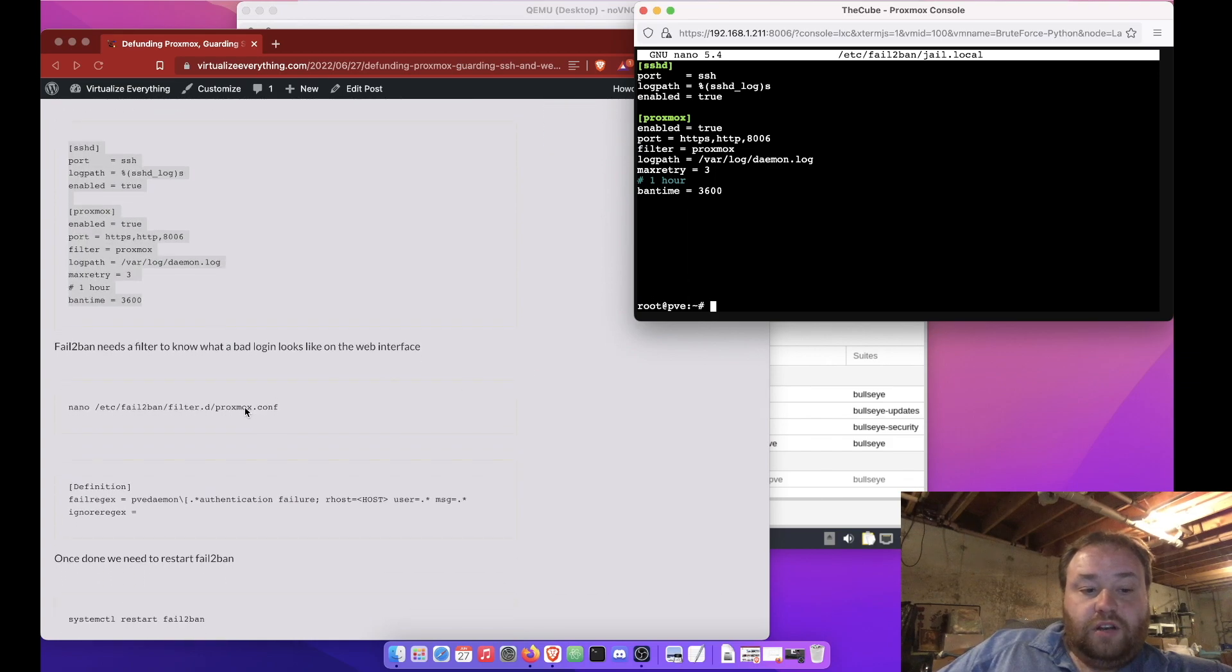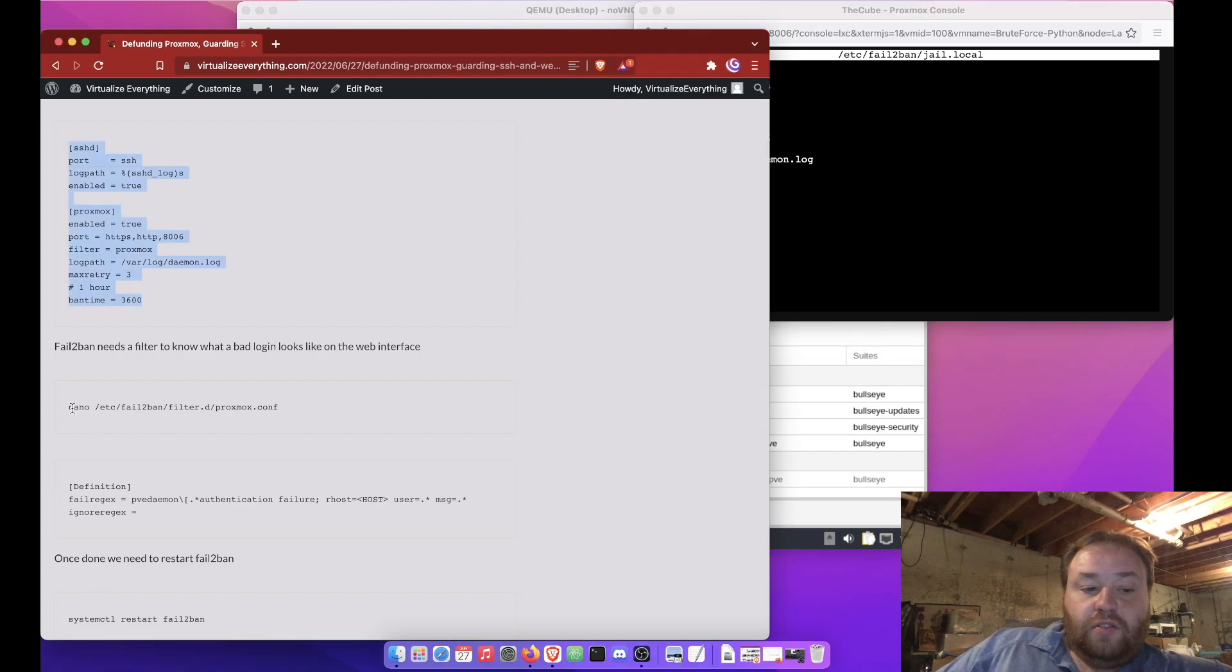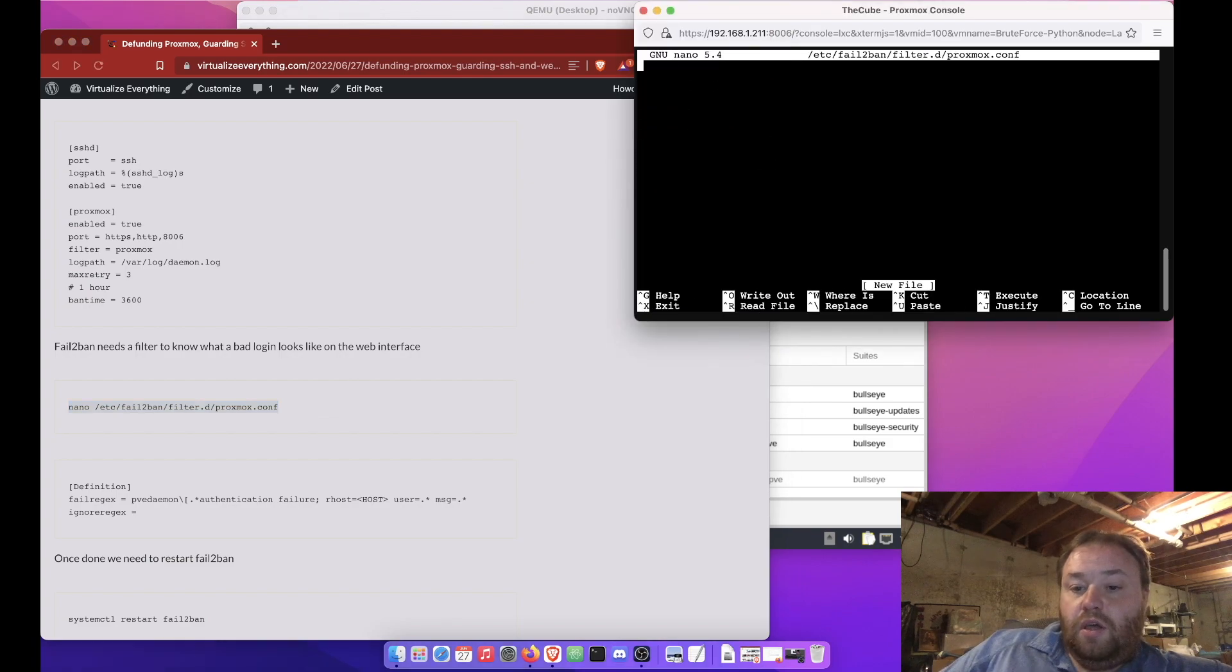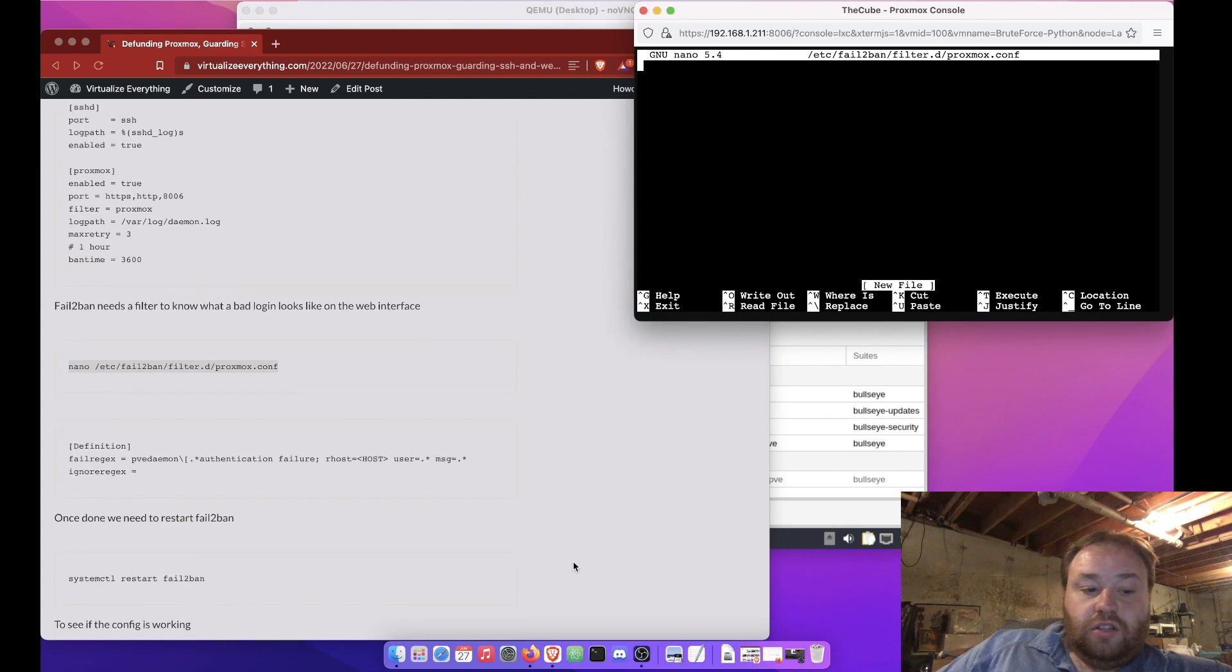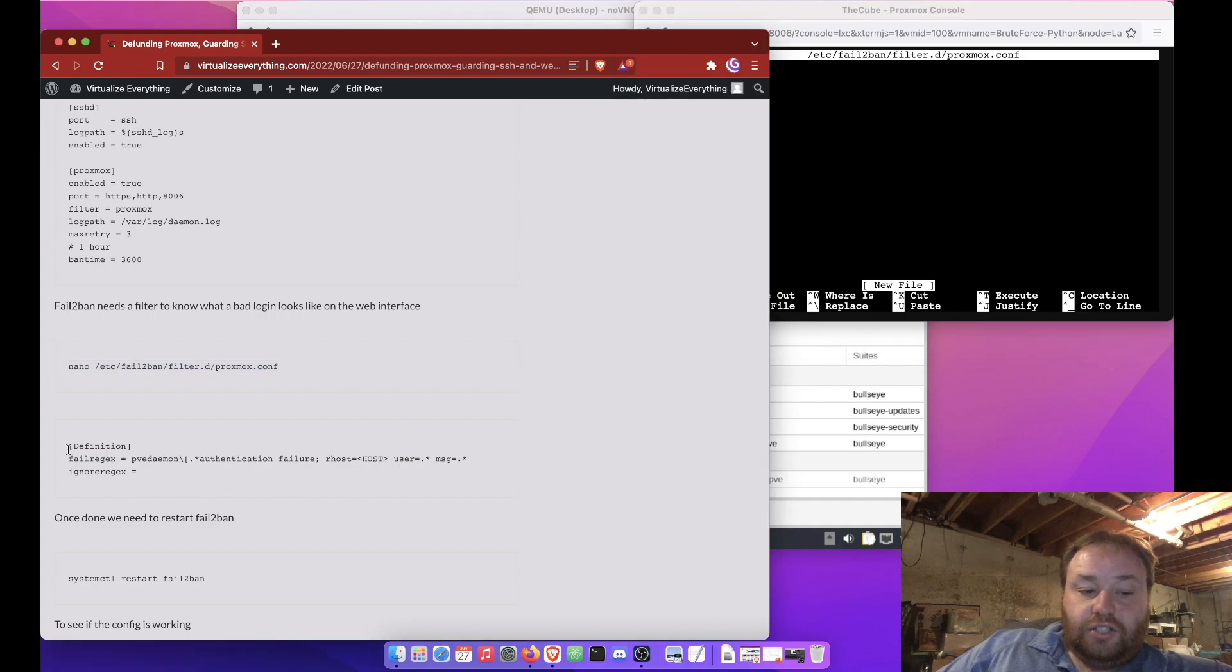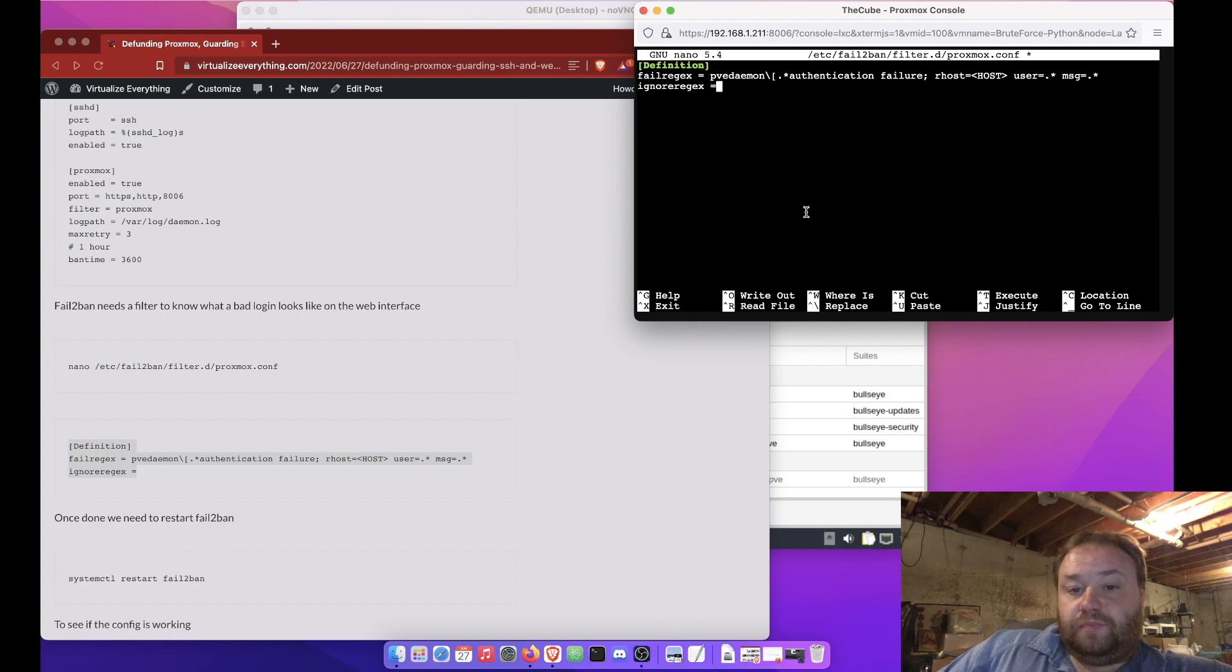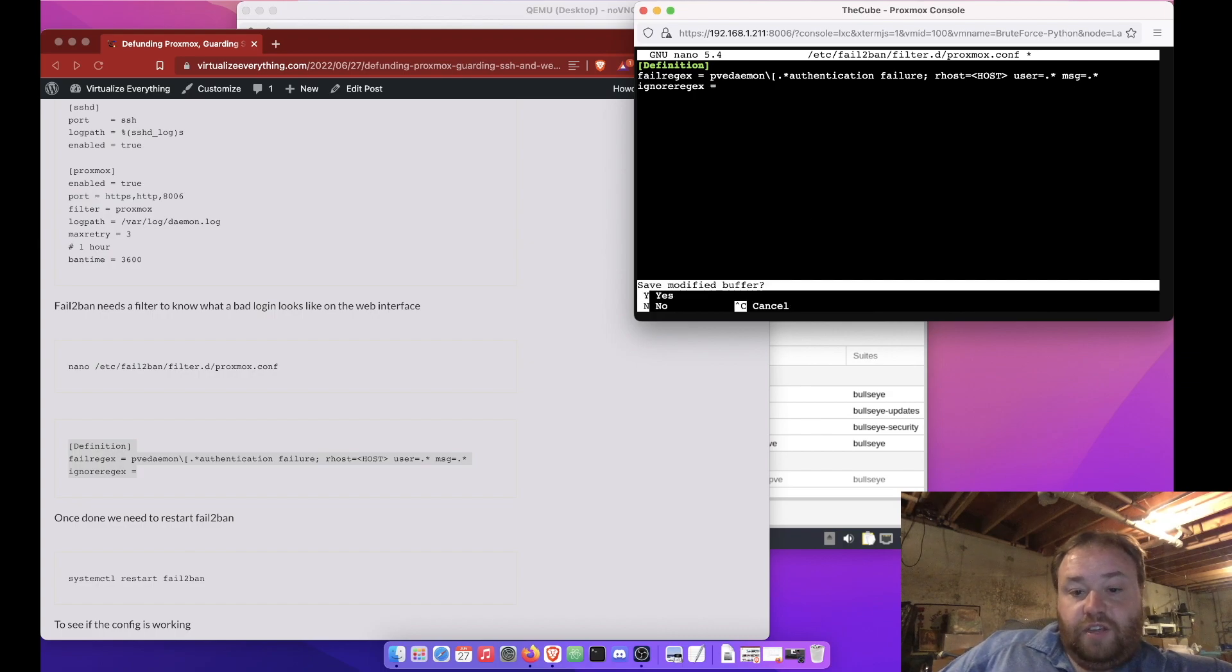Alright, so the next thing we need to do is make the Proxmox configuration file. Now, this is a configuration that's actually for our web interface. But this will tell fail-to-ban how to look at the log and determine the problem. Now, this isn't my own creation. It actually, the directions here come from the Proxmox wiki. But here's how the file looks.